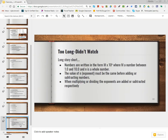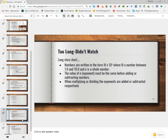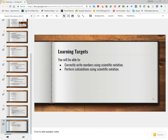As we conclude, a couple of quick reminders: numbers are written in the form of some coefficient times 10 to the N power, where the coefficient must be between 1.000 and 9.999. The value of N is an exponent — positive if the number is greater than 1, negative if less than 1. When doing calculations, N stays the same if you're adding or subtracting with matching exponents. When multiplying, N values are added; when dividing, N values are subtracted. There will be more practice in your lesson homeworks. Thank you.